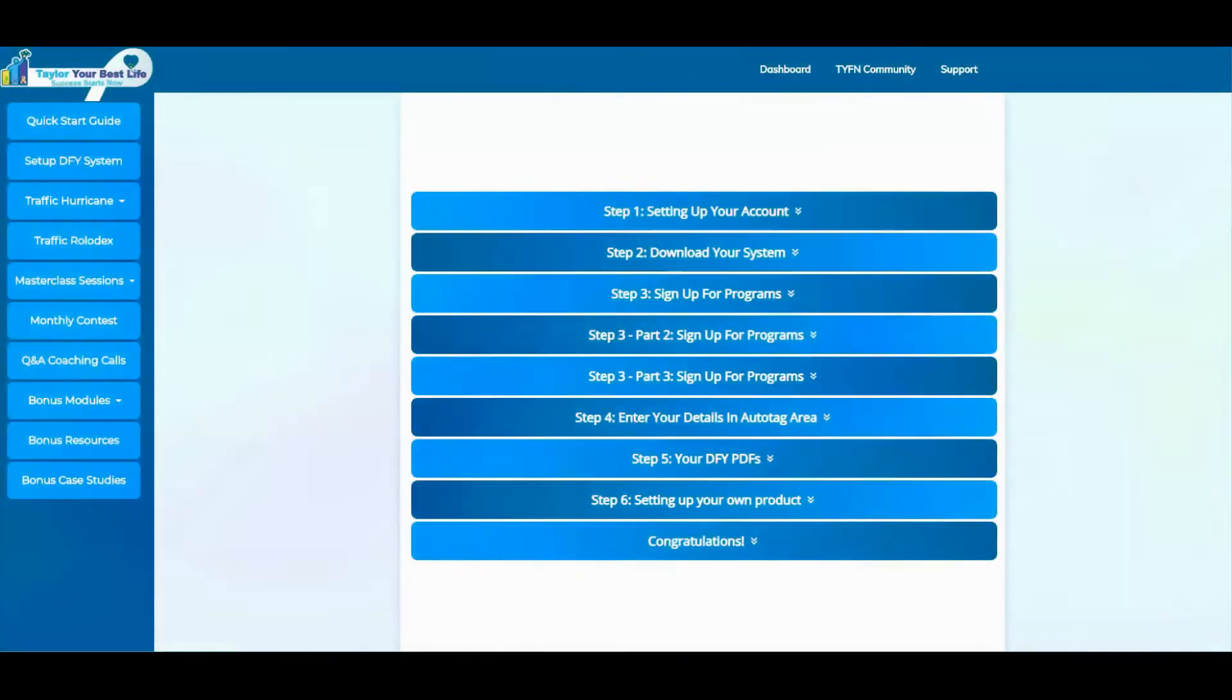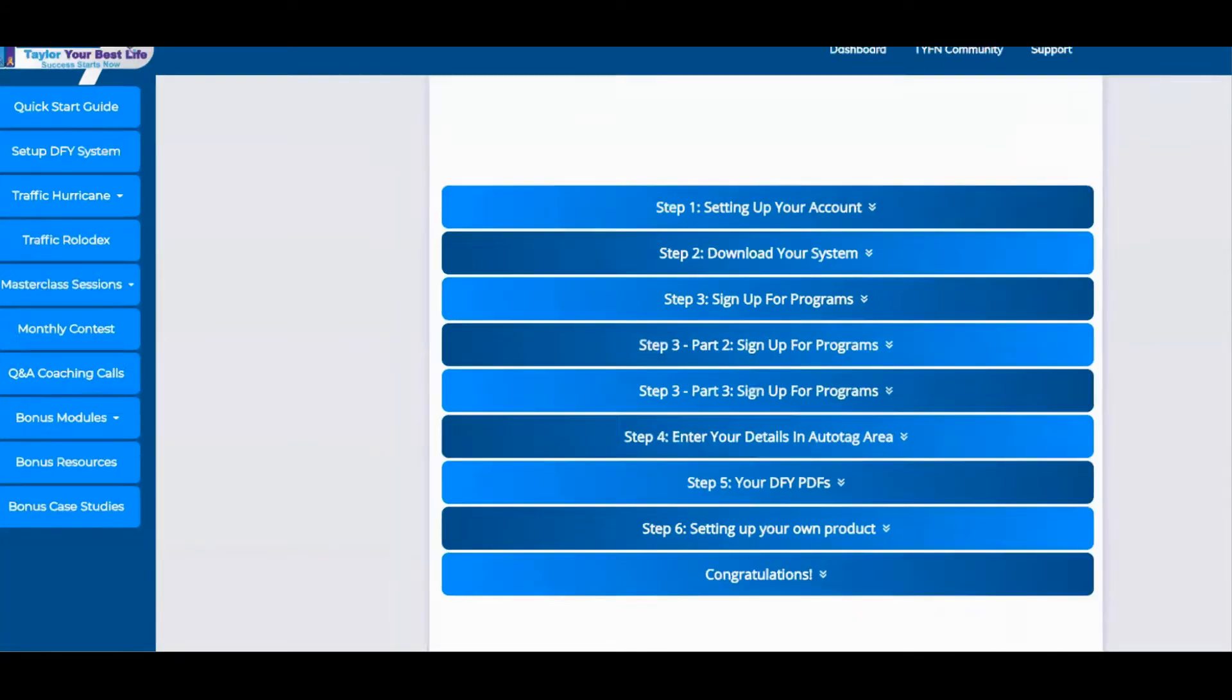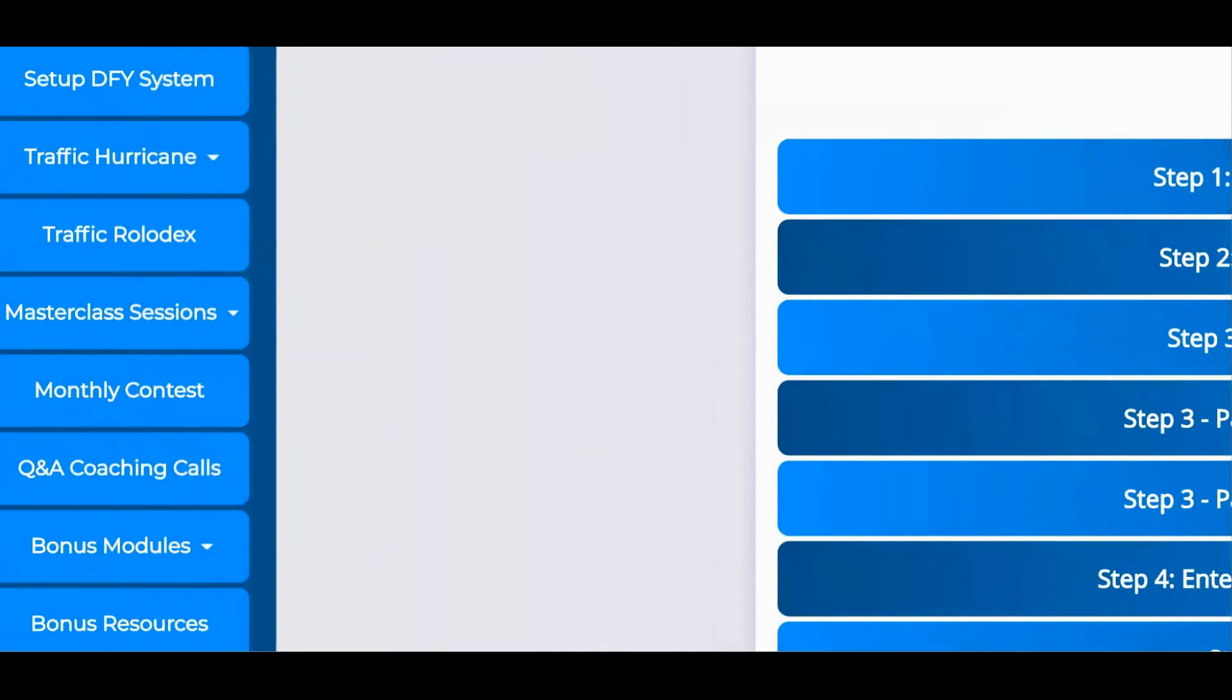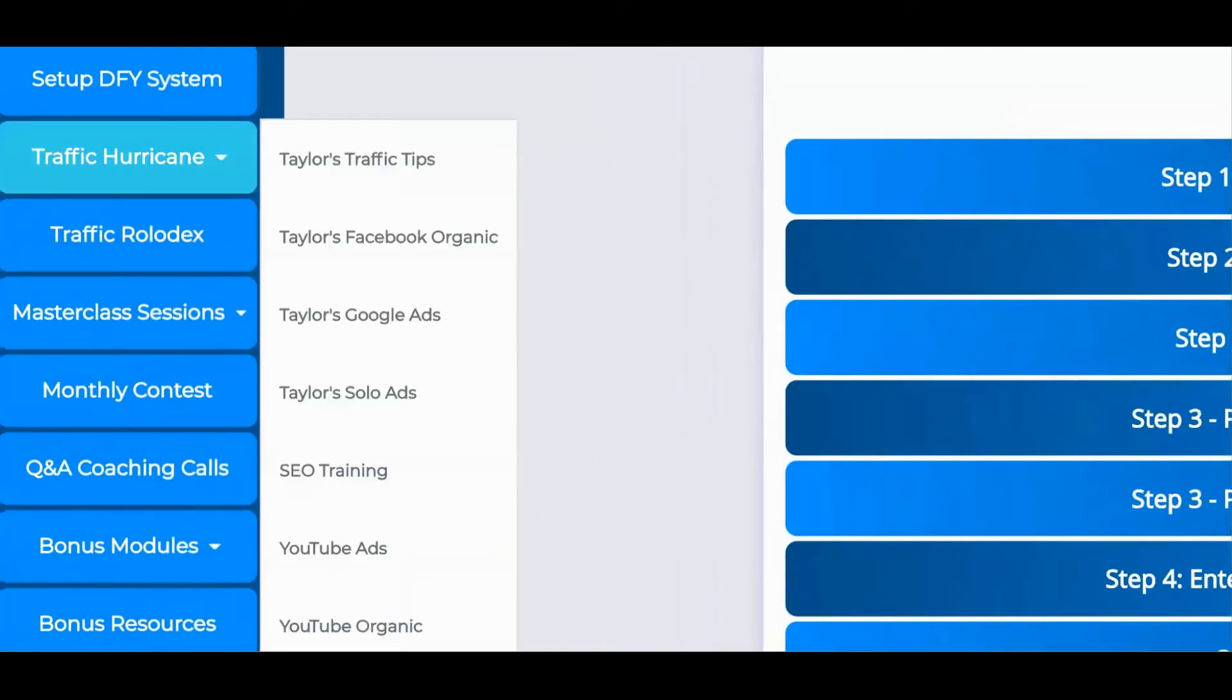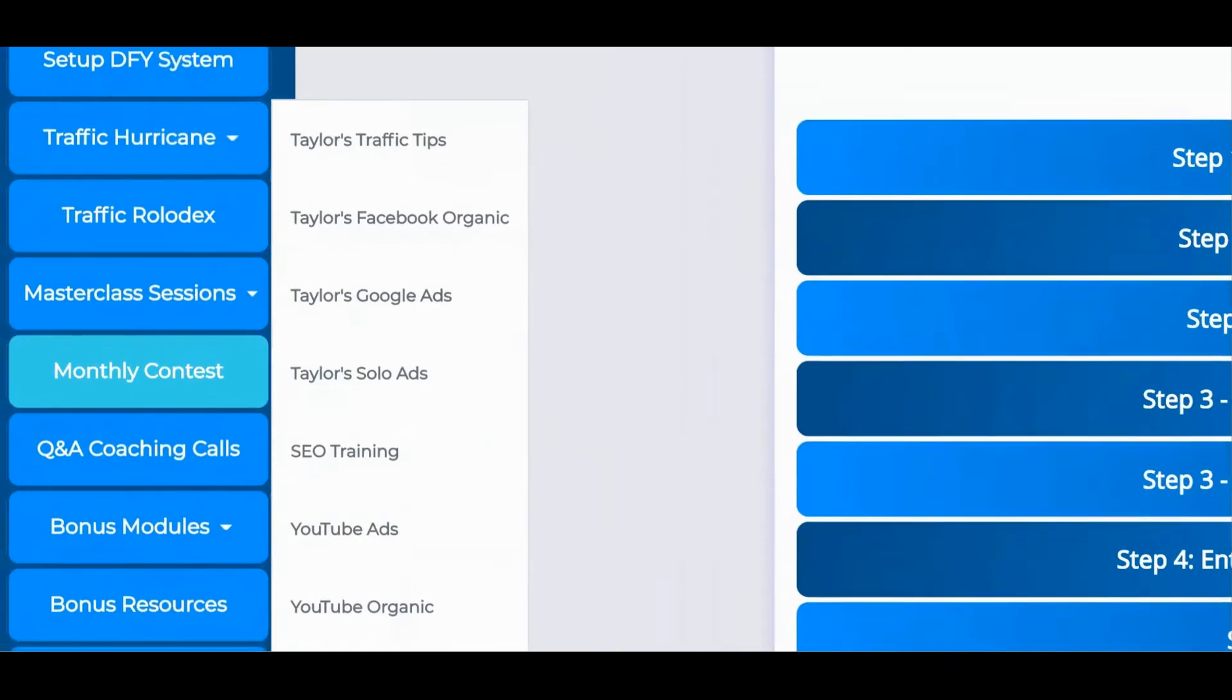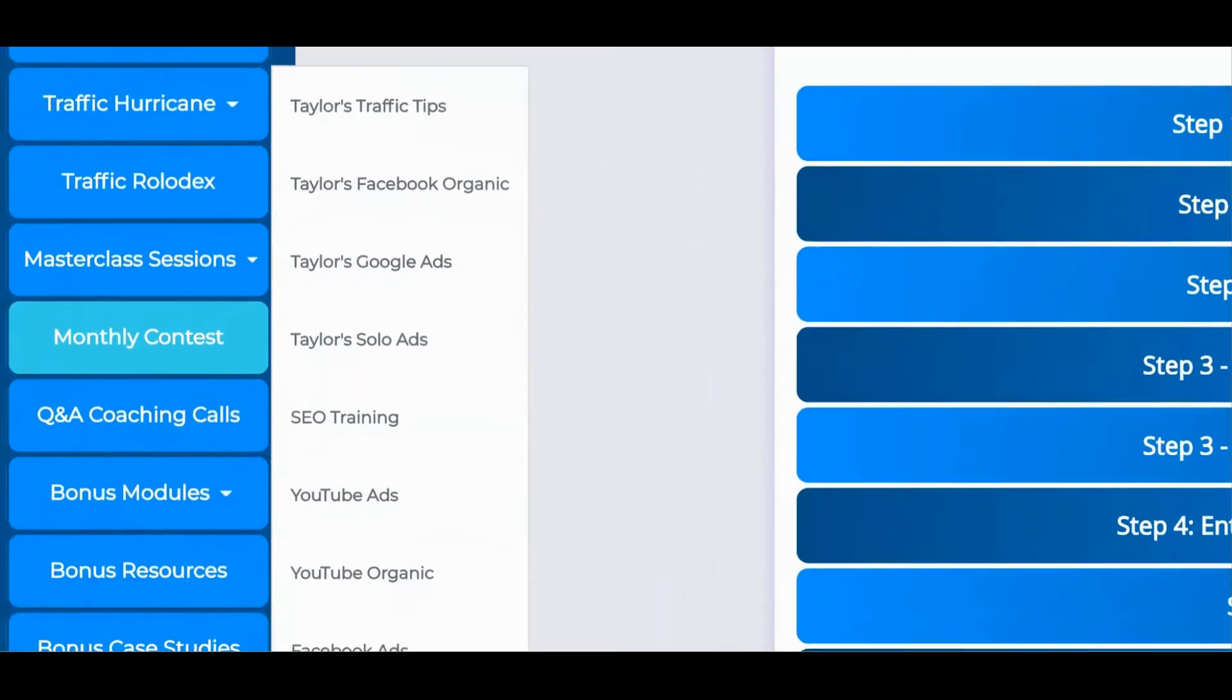And this is just the done-for-you part. The Tailor Your Future Massive Affiliate Blueprint features dozens of trainings on almost every single traffic source imaginable, from affiliate marketing to copywriting and more. Your clients will have access to everything they need to build a profitable affiliate marketing business in record time.